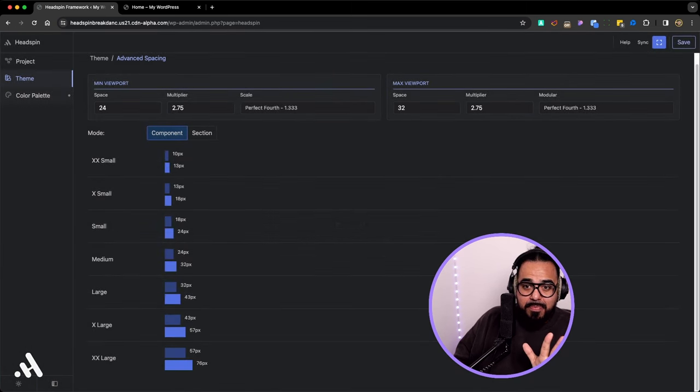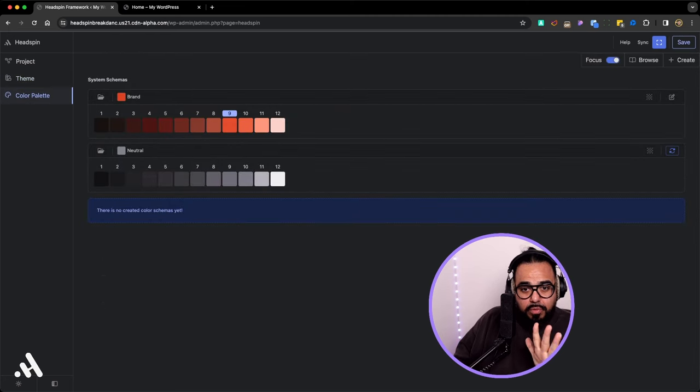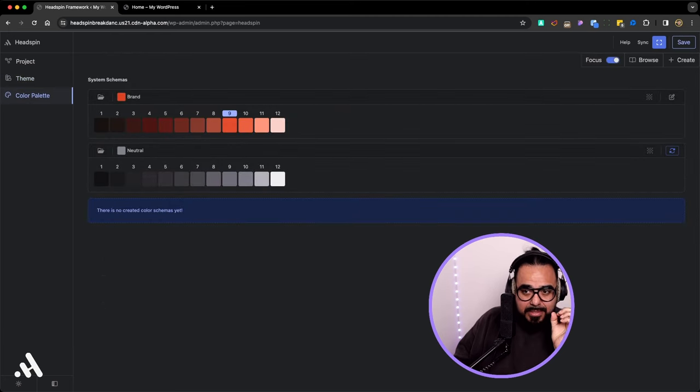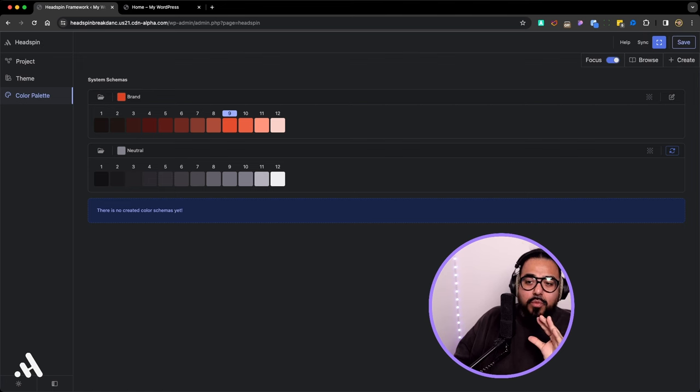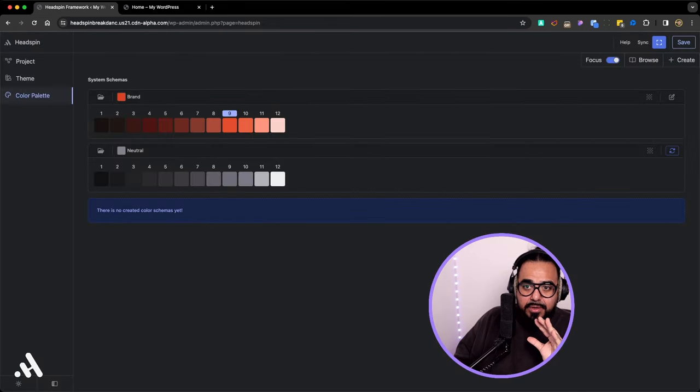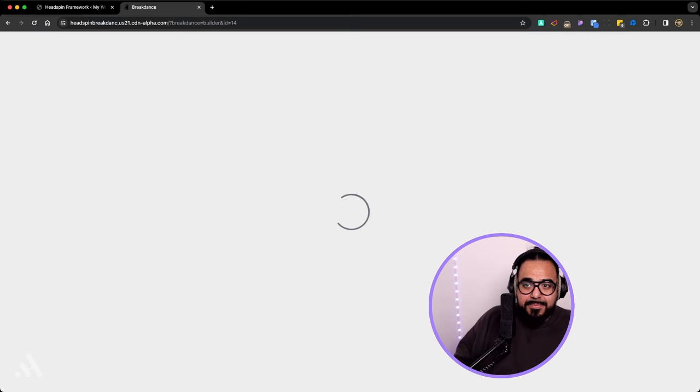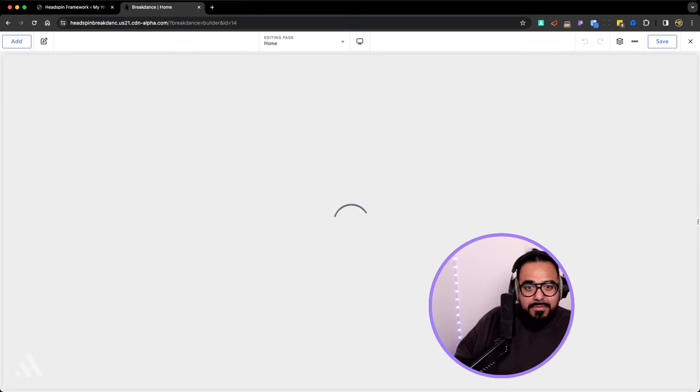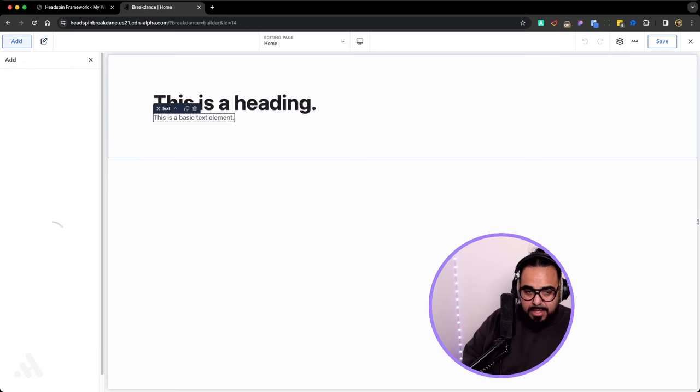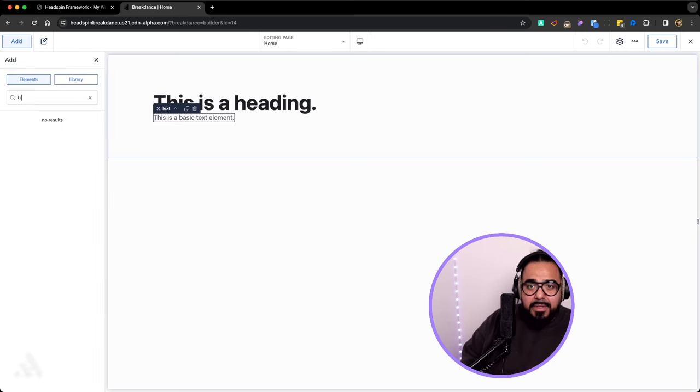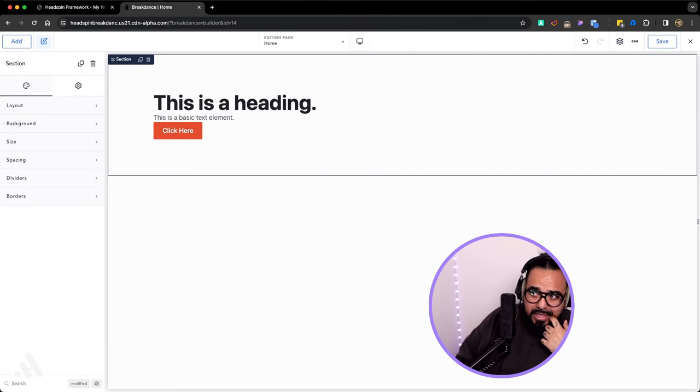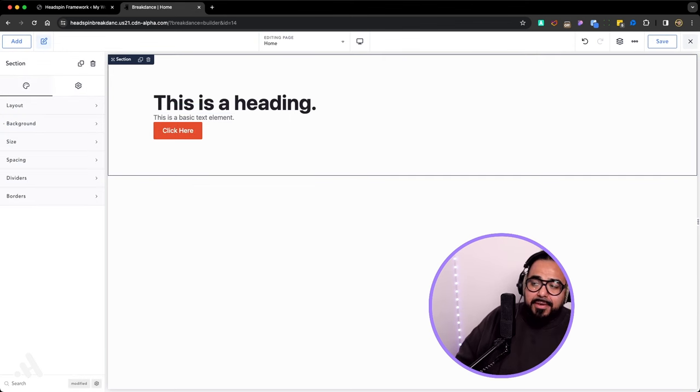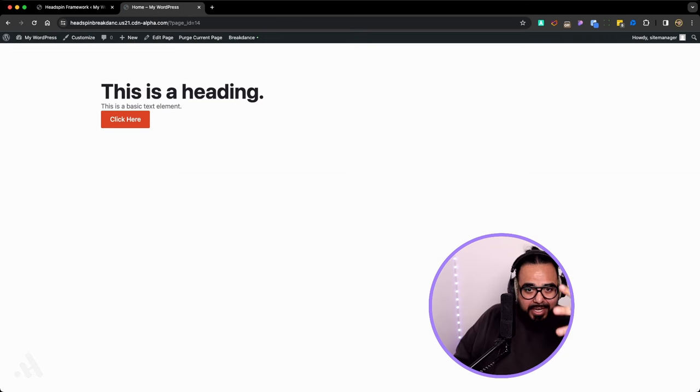Now what makes Headspin super cool, it works 100% with Breakdance. This brand color, this reddish color here, let me add a button really quick. By default I think Breakdance has that blue color. Let me add a button. By default it overrides that color here. It overrides the blue, the ice blue by default.